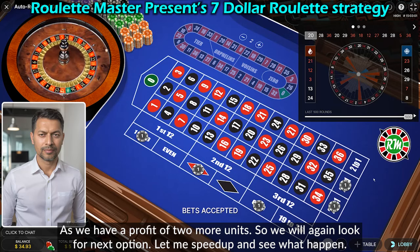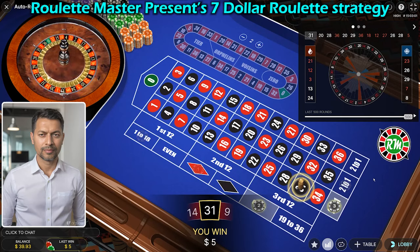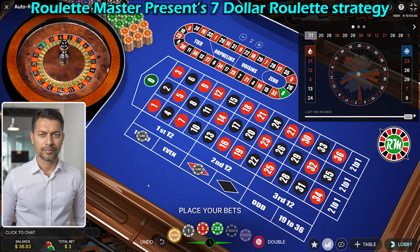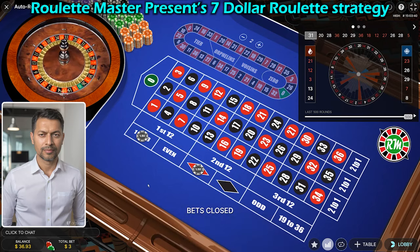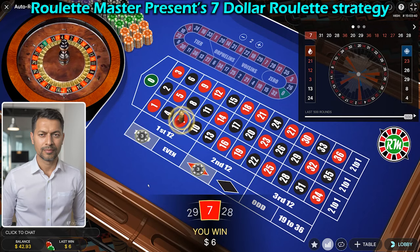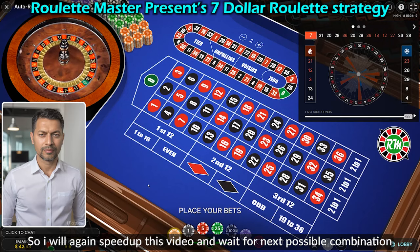We have a profit of two more units, so we will again look for the next option. Now we are left with only two bets — red and lower end. We won all the bets and we have two more units of profit, so I will speed up the video and wait for the next possible combination.